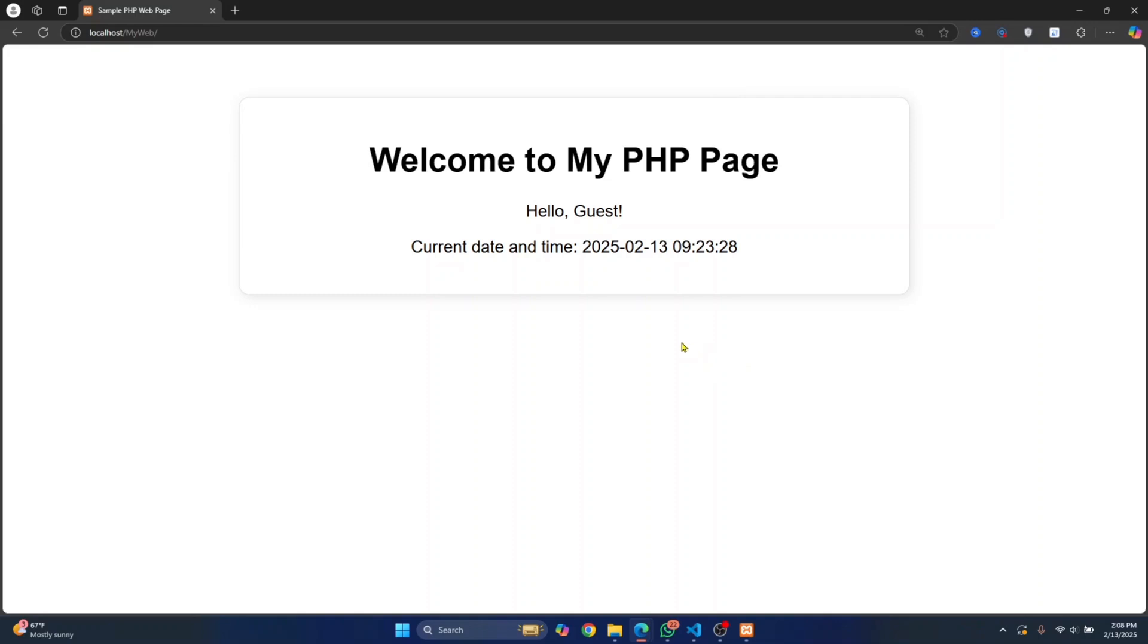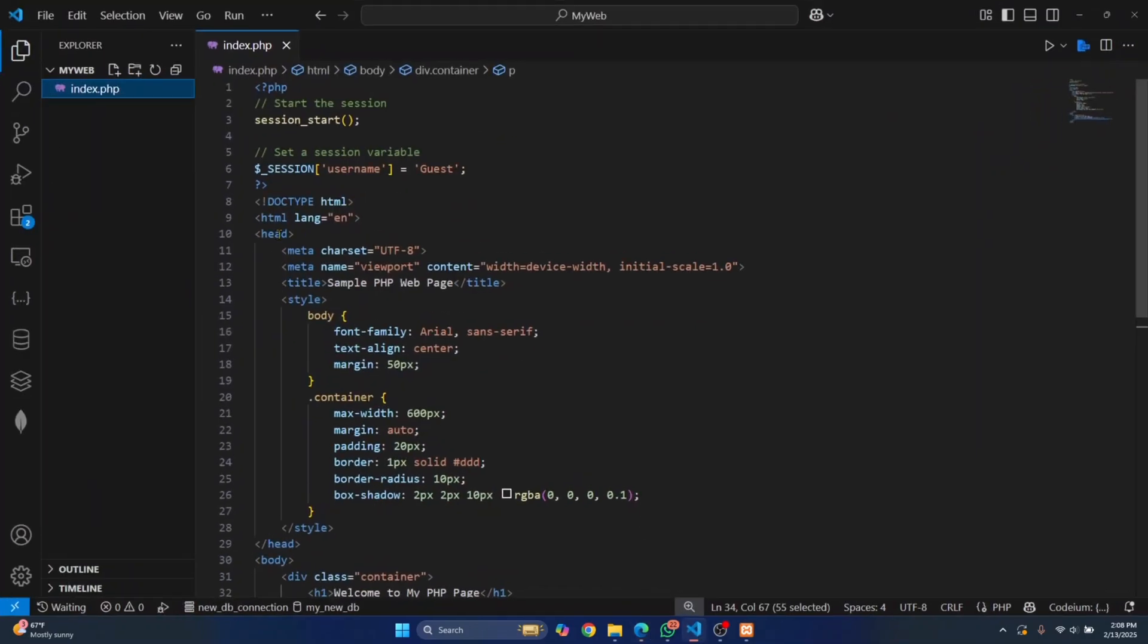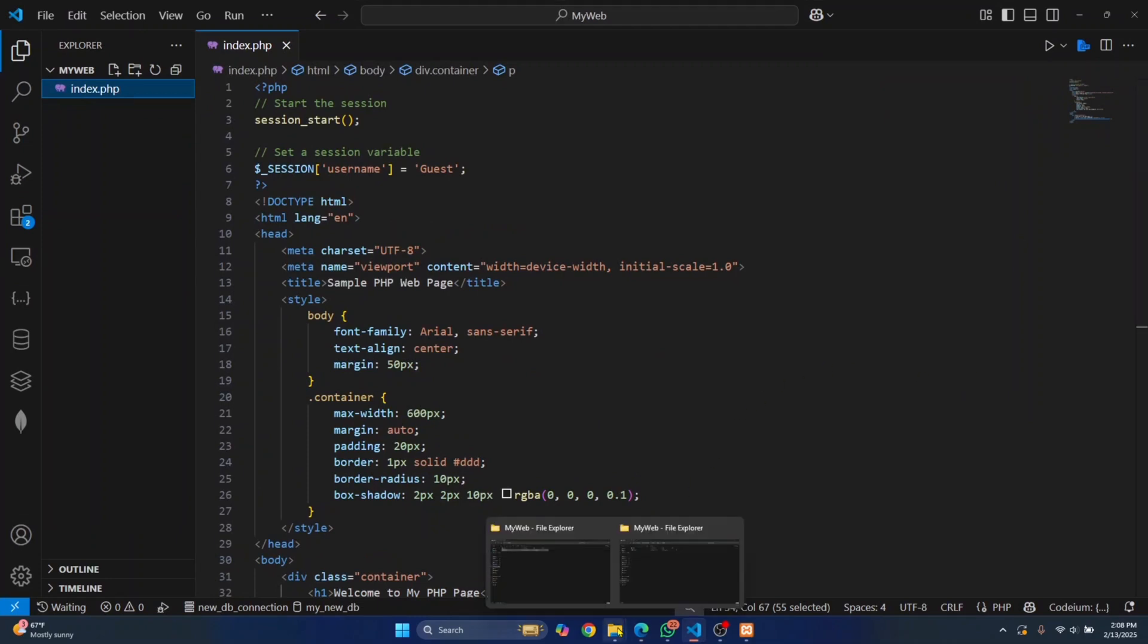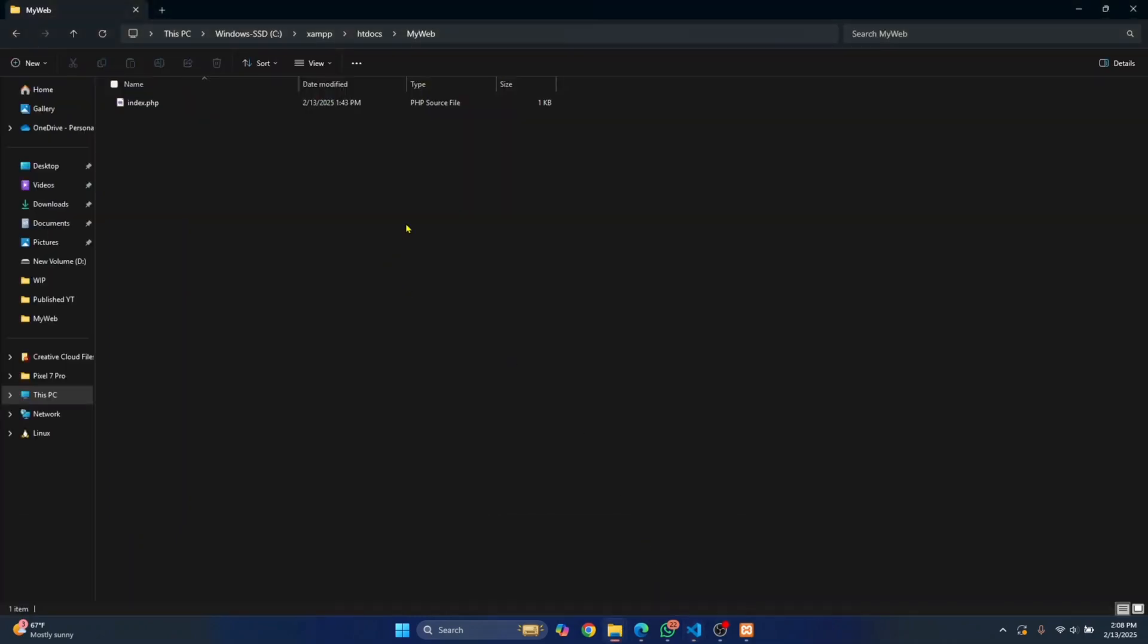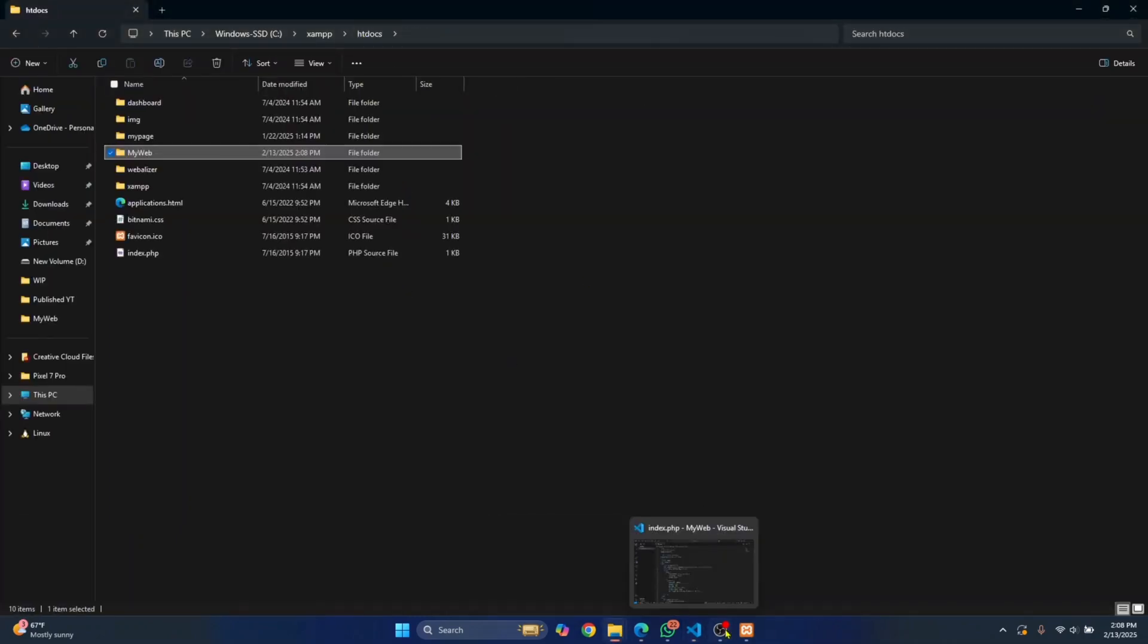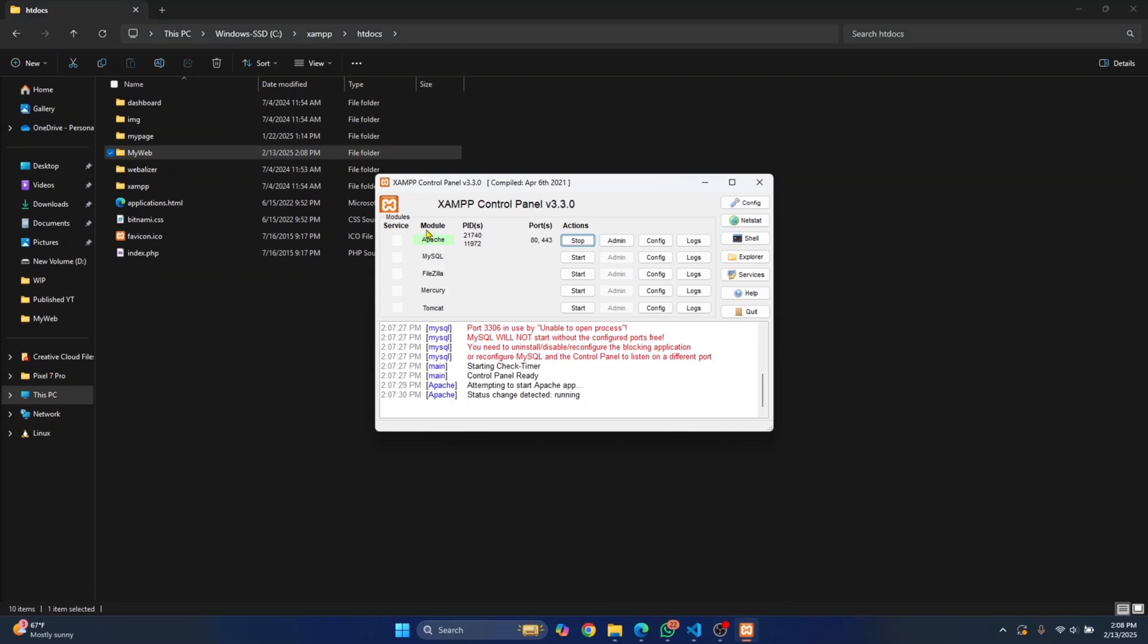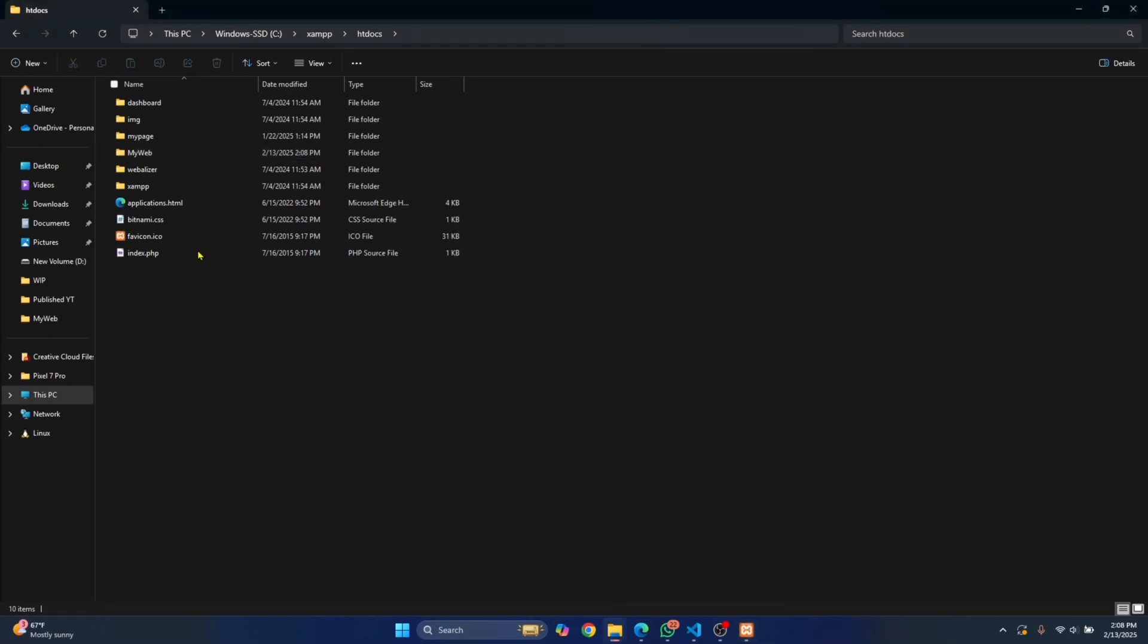The two methods I've shown you are, just to recap, installing an extension in VS Code. If you don't want to do that, you can install a PHP web server, run Apache server, and then move your project inside this htdocs folder.